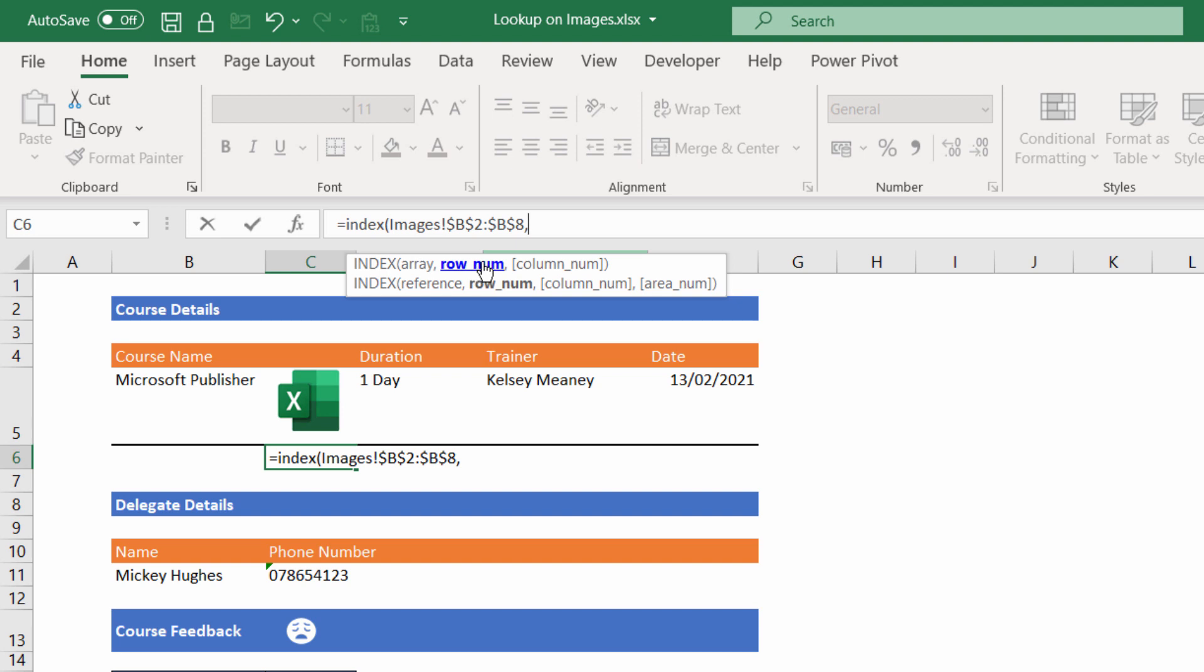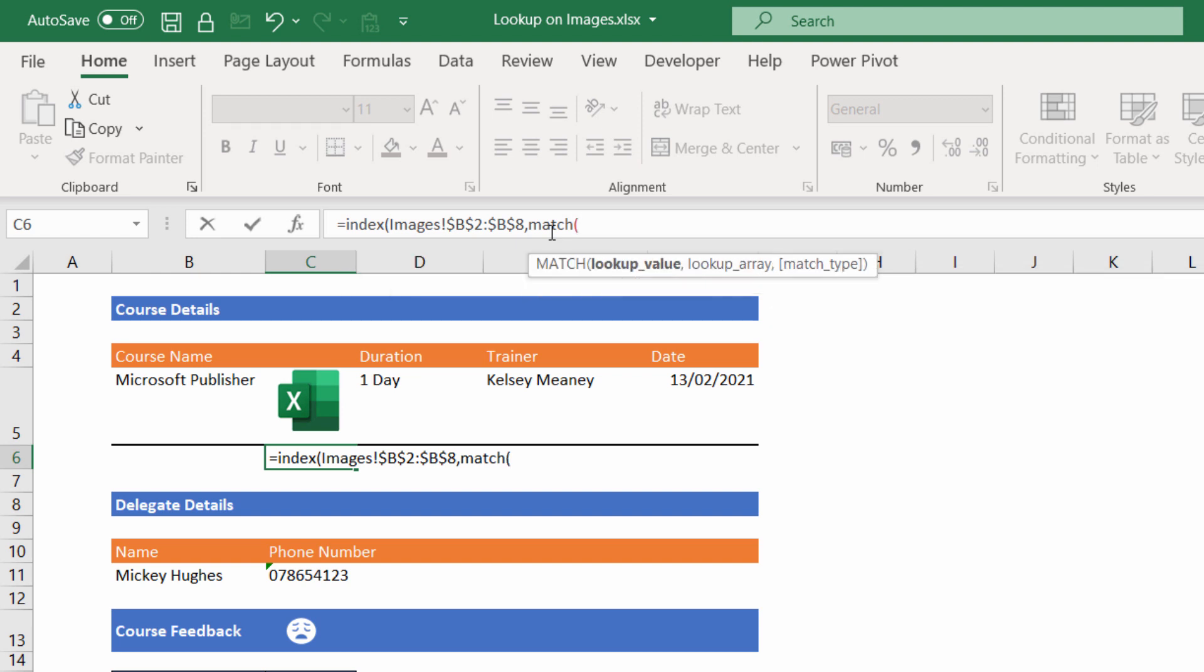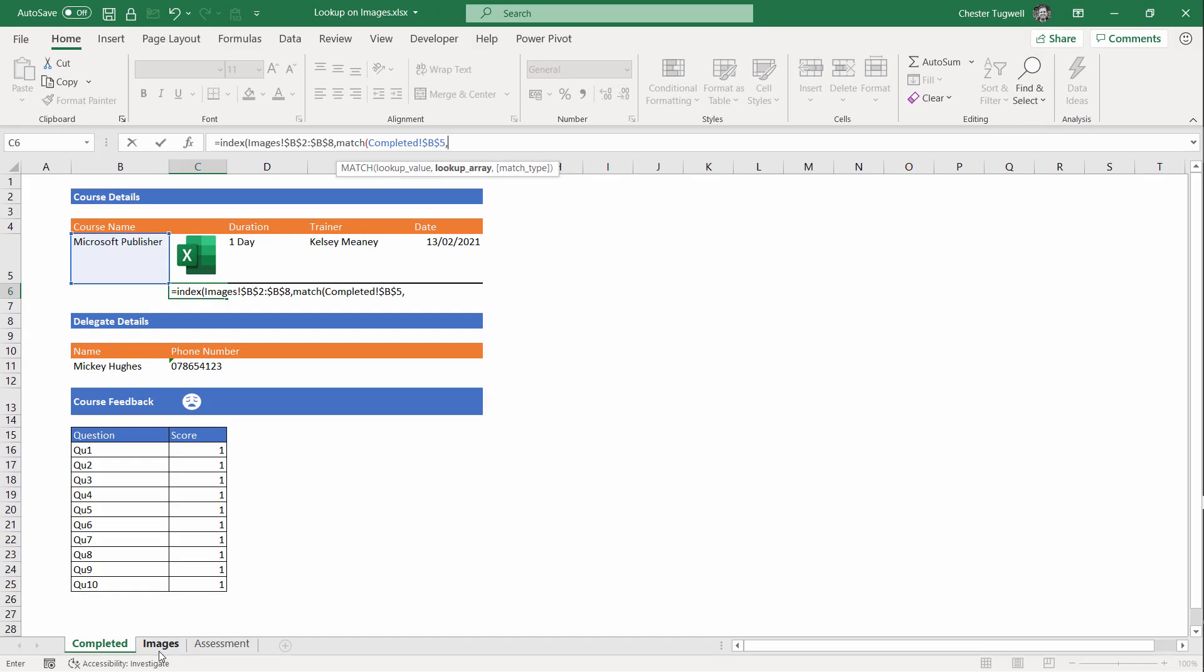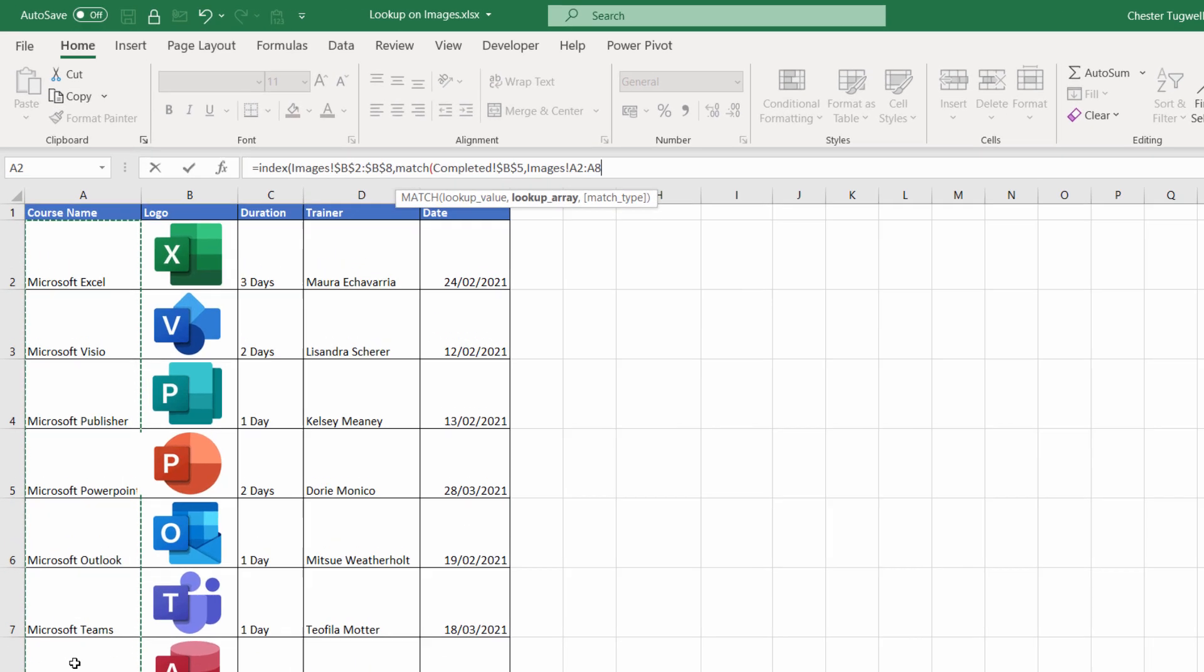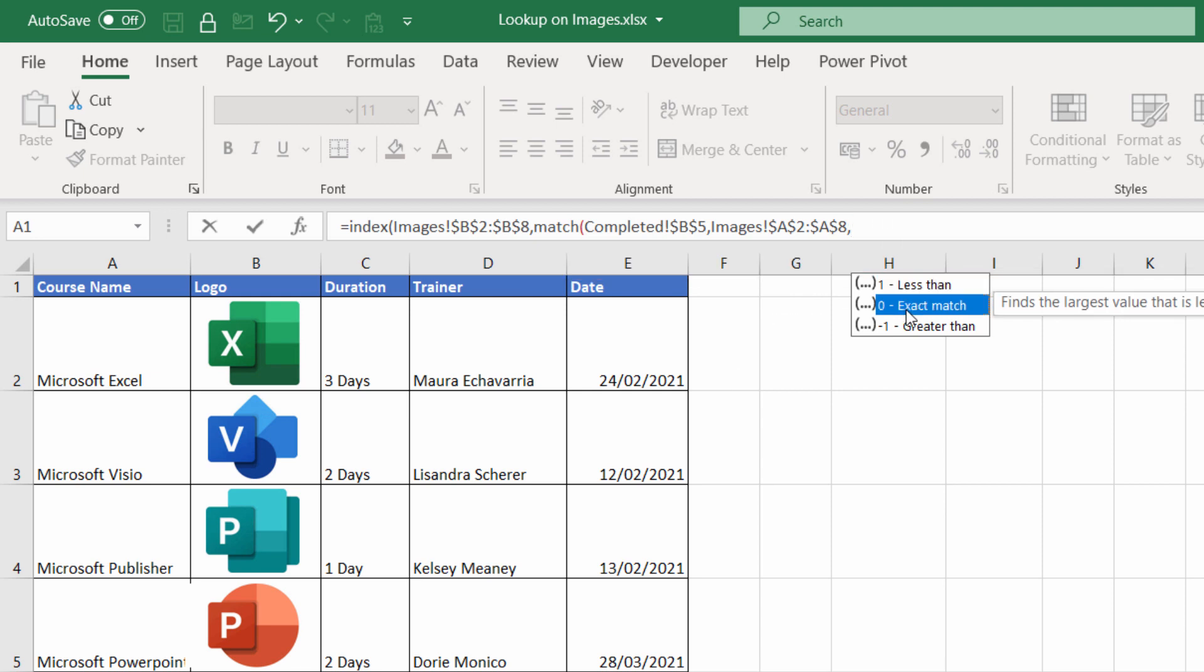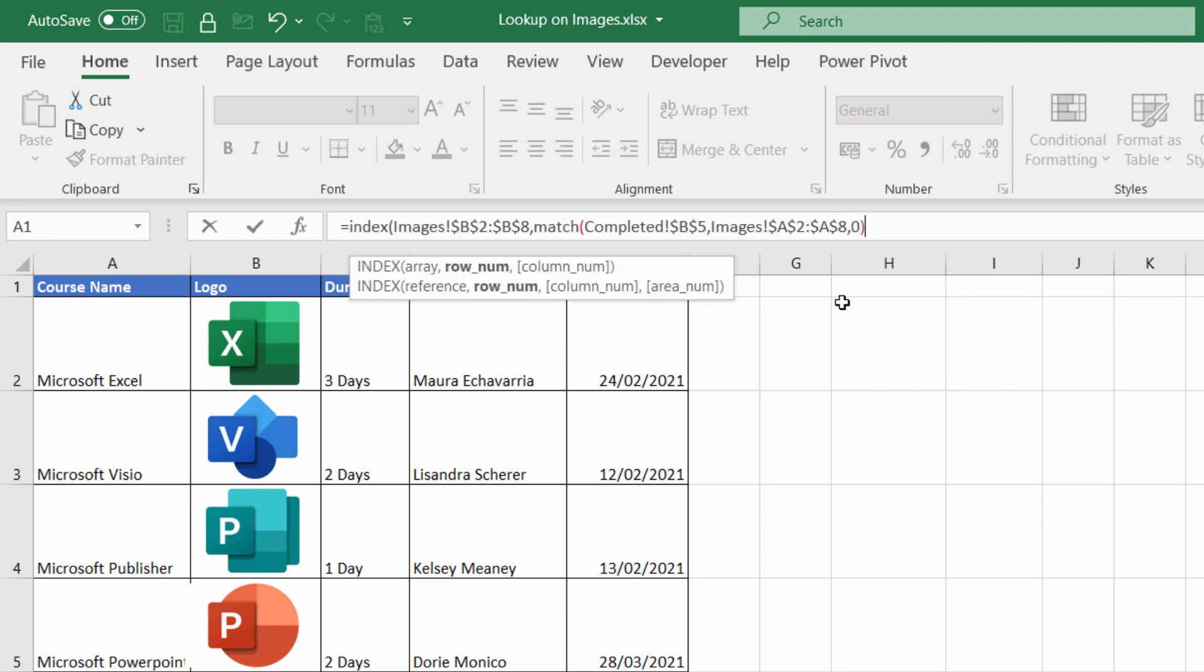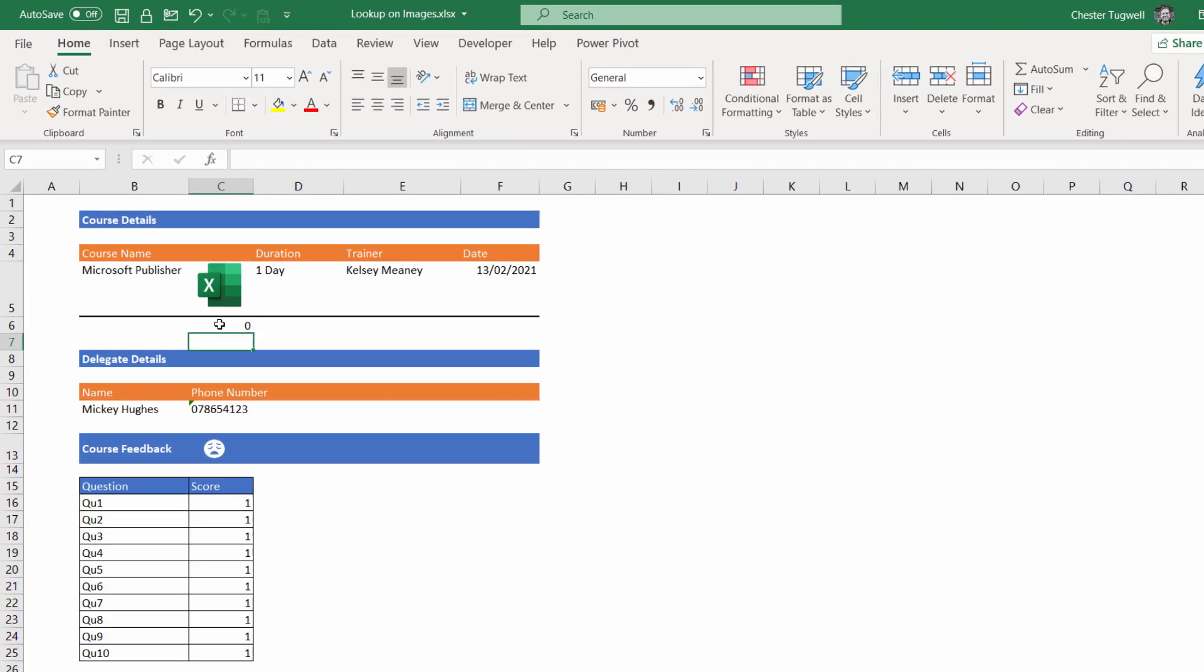The second argument is row number. We want to calculate the row number of whatever course name is selected here within our Images sheet, and we can use the MATCH function to do that. MATCH returns the position of a value within a range you specify. Our lookup value is our course name, and I need to fix that. Comma. And our lookup array is on the Images sheet, A2 to A8, and I need to fix that. Comma. Our match type in this instance is exact match. We want to return an exact match for the course name, so that's zero there. And then I need a close bracket for MATCH and a close bracket for INDEX.